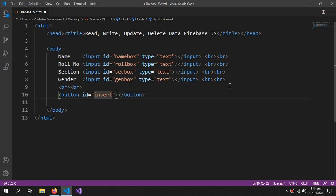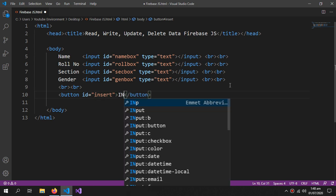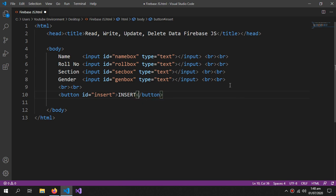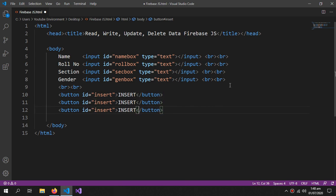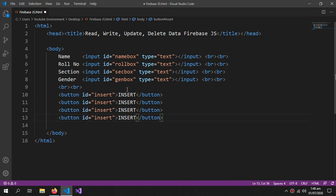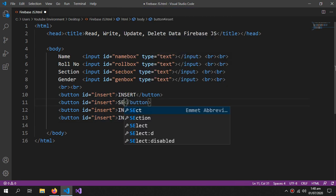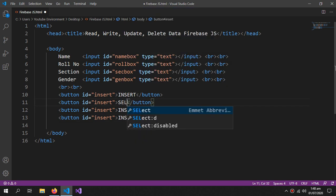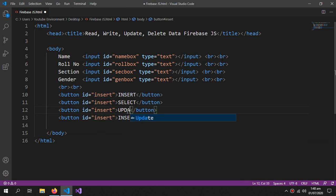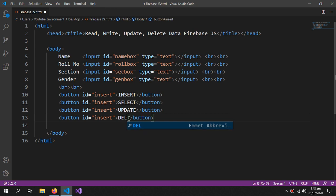The first button is going to be the Insert button. The second is going to be the Select button, which we'll use to read the data. The third is going to be the Update button, and the last one is going to be the Delete button.